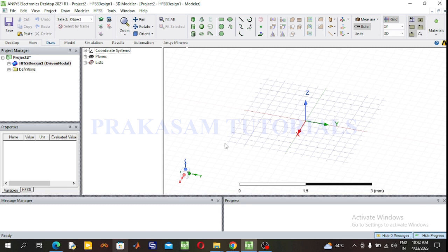Hi everyone, welcome back to precaution tutorials. In this video I am going to design modeling of a PIN diode for on switching in a reconfigurable antenna. First I am going to design a microstrip transmission line lambda by 2 at 2.4 GHz operating frequency. In my previous video I already designed the lambda by 2 microstrip transmission line at 2.4 GHz, so the design calculations are already explained there — please refer to that one.